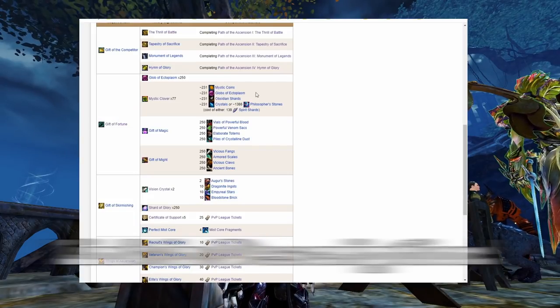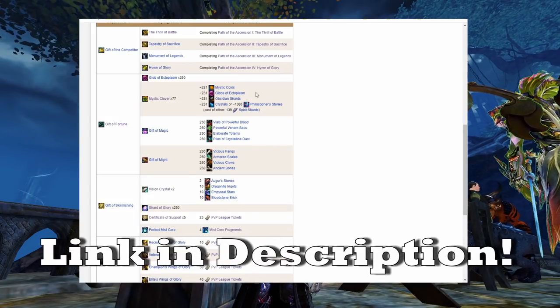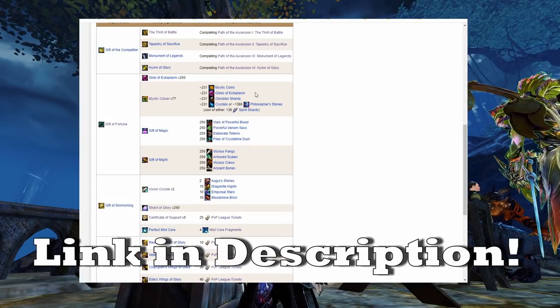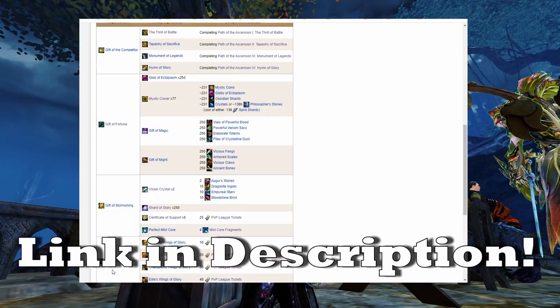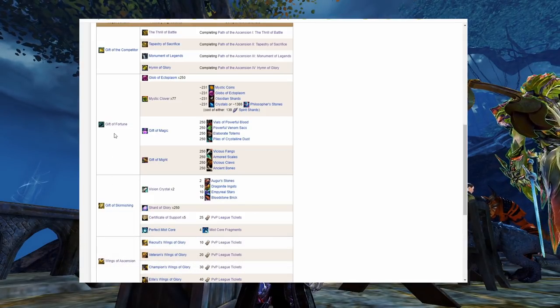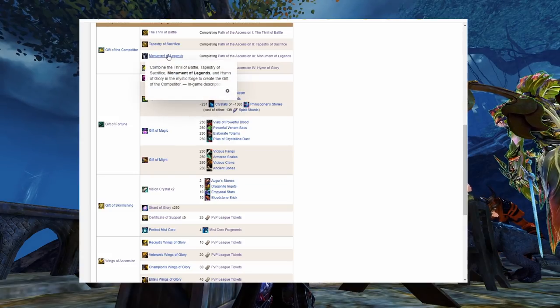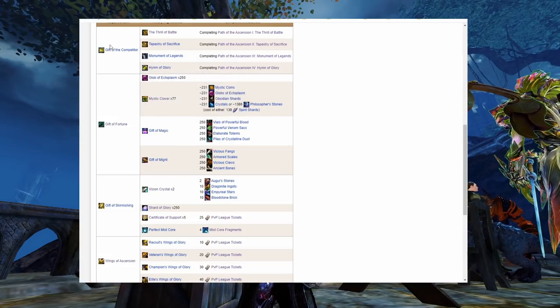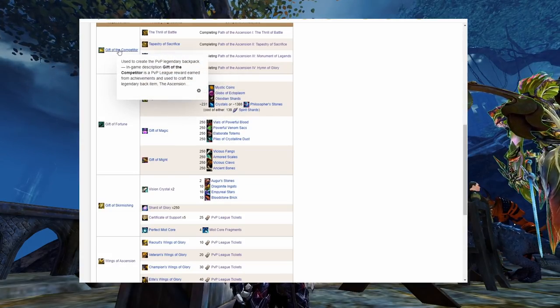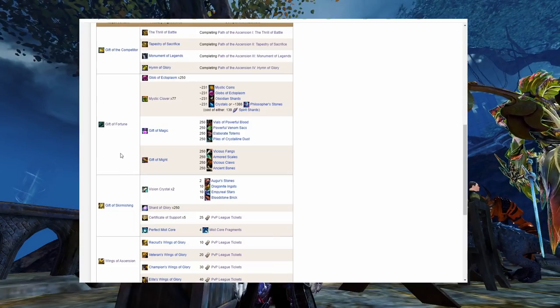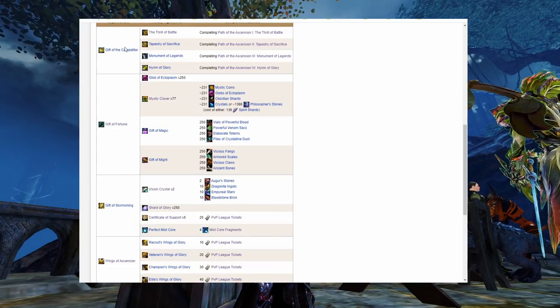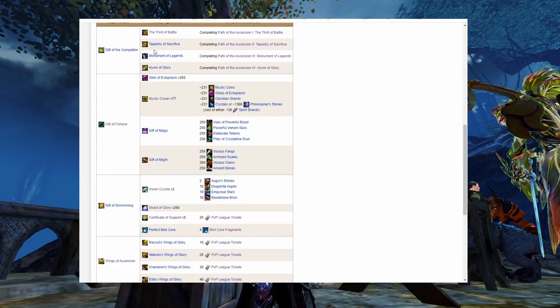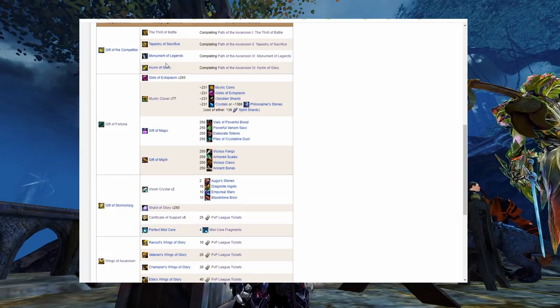Let's break it down into components. The website we're looking at here will be linked in the description. There are four large items that we need to combine to make the Ascension. The first item is the one that will take the longest by far, the gift of the competitor. You will get most of the other materials you need for the Ascension while you're working on the first step.